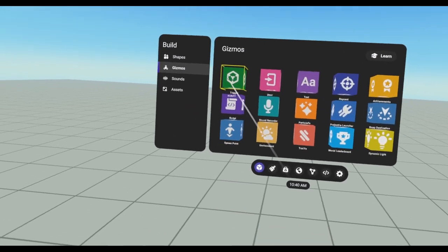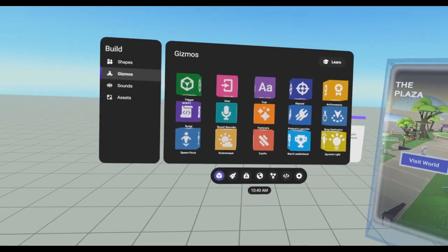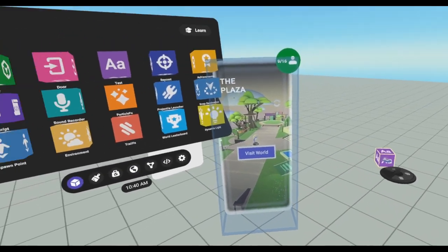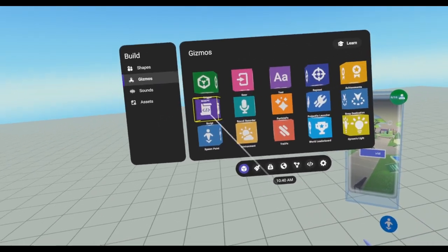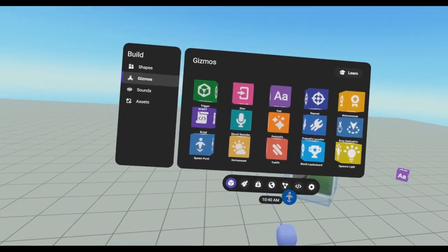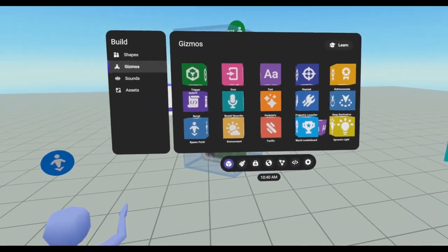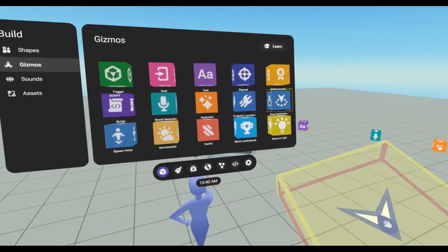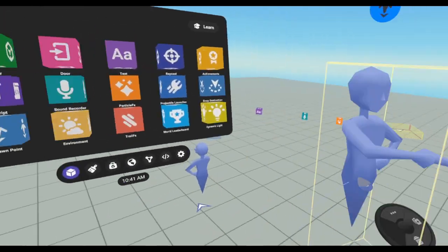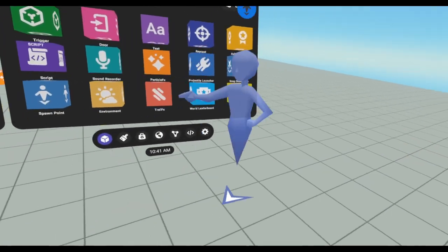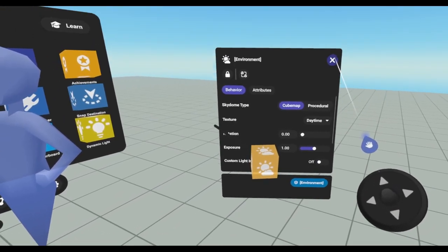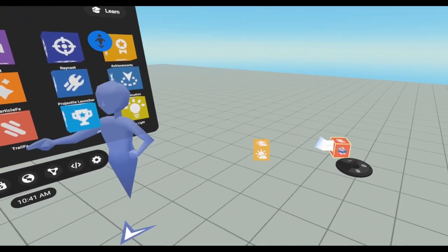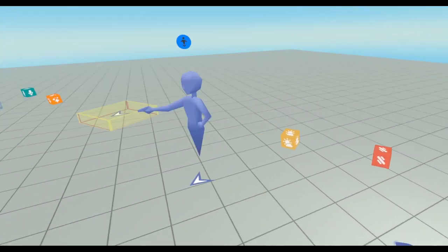Trigger can't use it without a script. A door can definitely be used without a script. We'll pull that out and take a look at it. Text gizmos, those can be used without a script. We'll take a look at that one. Raycast really can't. Achievements really can't. Scripts really can't be used without scripts. The sound recorder can. We can take a look at that one. The particle effects, they can be used without a script. Projectile launchers cannot. Snap destinations are allowed. Spawn points are allowed. The environment gizmo is used without script. Trail effects, they can also be used. The leaderboard and dynamic lights, that's the last thing that can be used without a script.